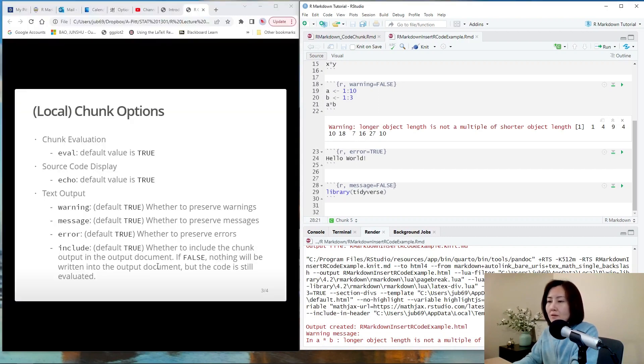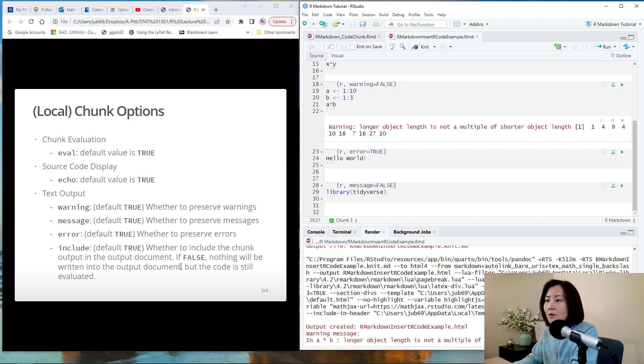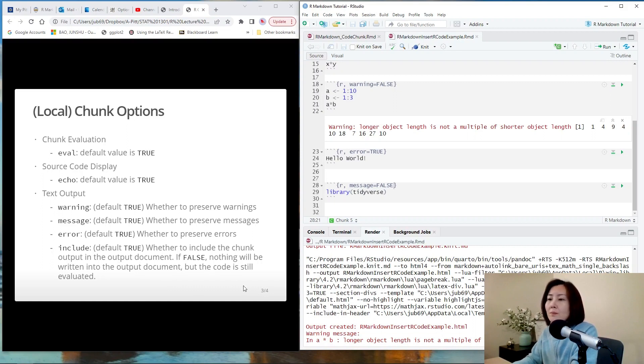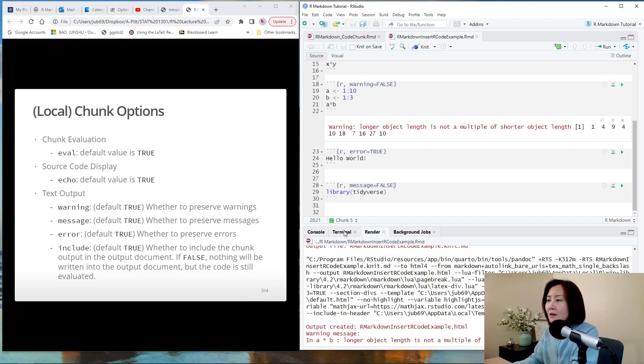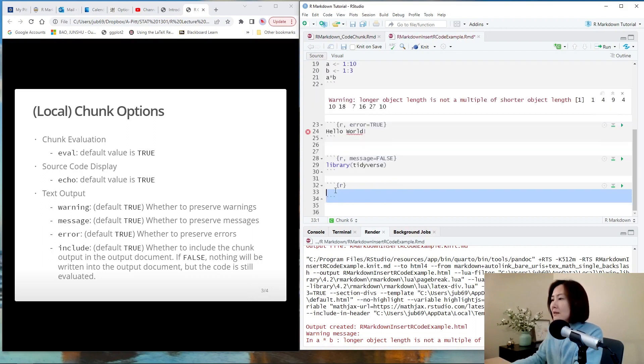And last one is include. Default value is true. This controls whether to include the chunk output in the output document. If false, nothing will be written into the output document, but the code is still evaluated. Let's see one example.